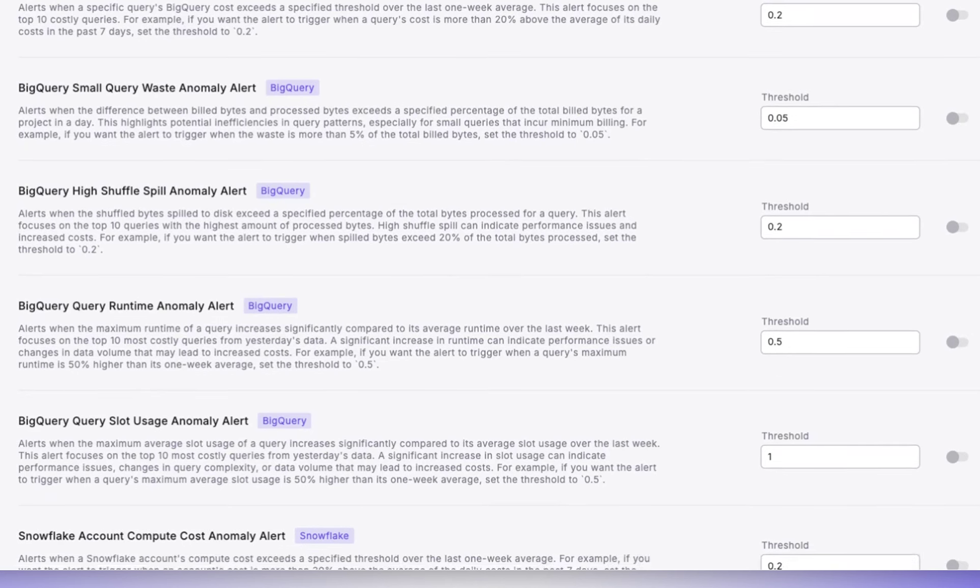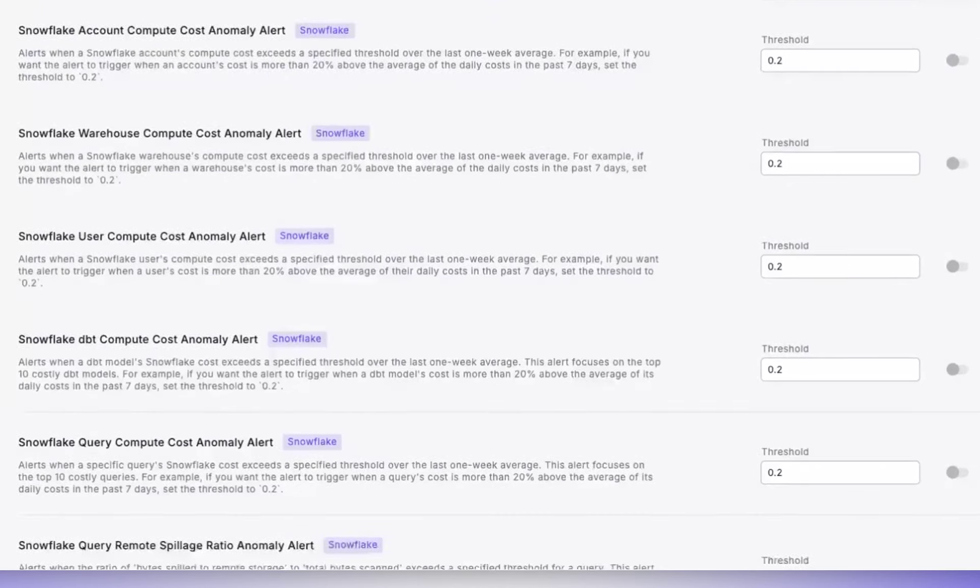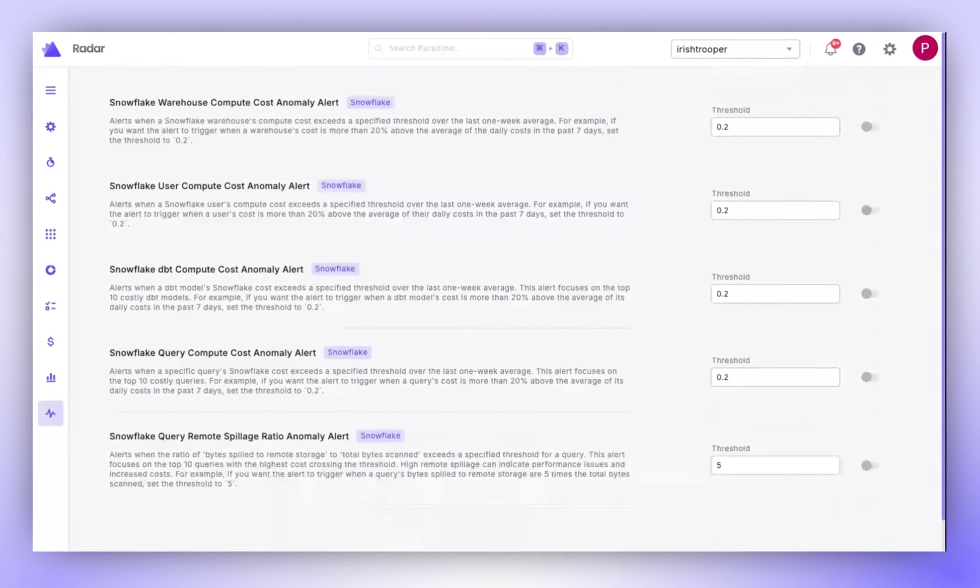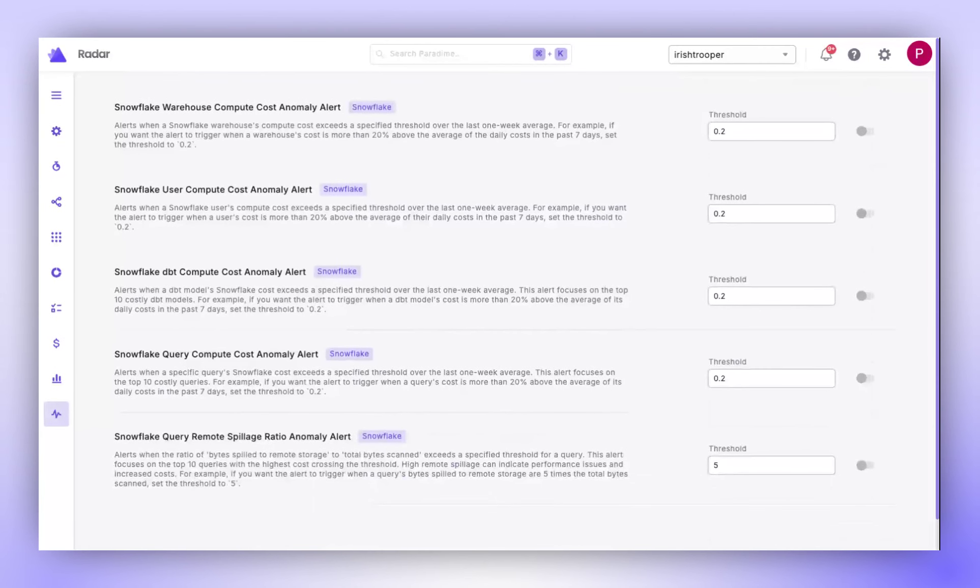Remember, there are many more data alerts that you can set for Snowflake, BigQuery, and Bolt. Feel free to use these as needed for your organization.